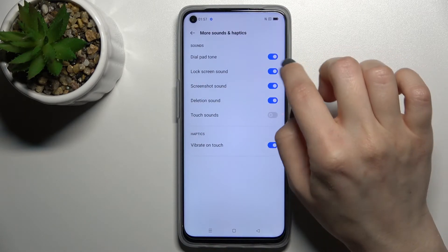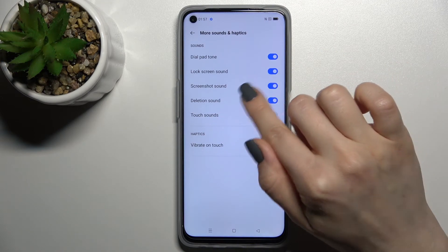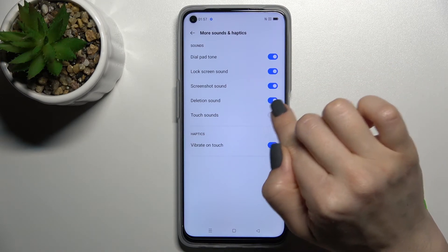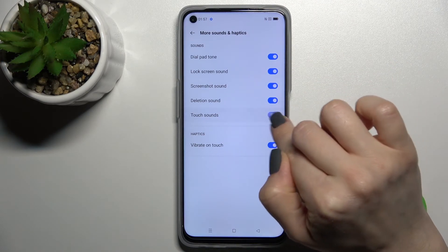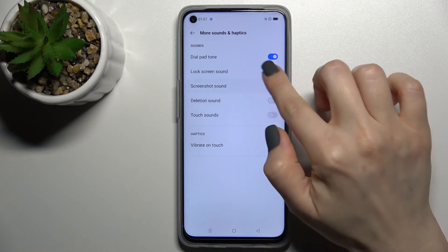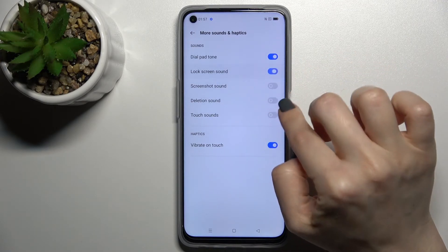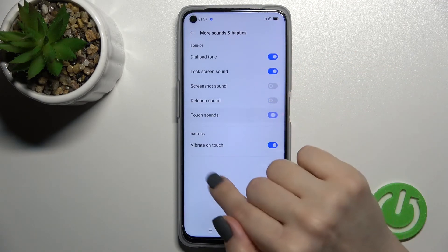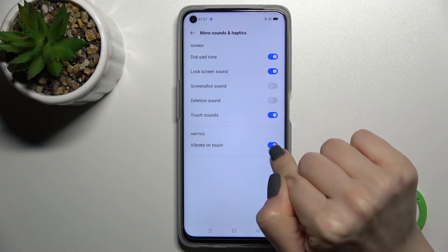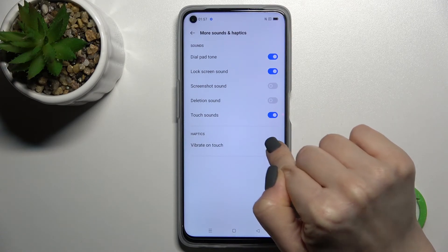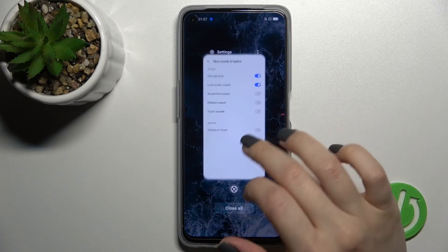Just to turn on or turn off the dial buttons, screen lock sounds, screenshot sounds, dialing sound, and touch sounds, you should click once on each of the toggles. You can also enable or disable vibration on touch by clicking on the toggle.